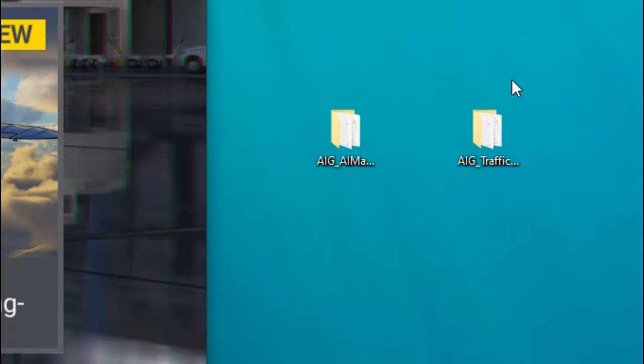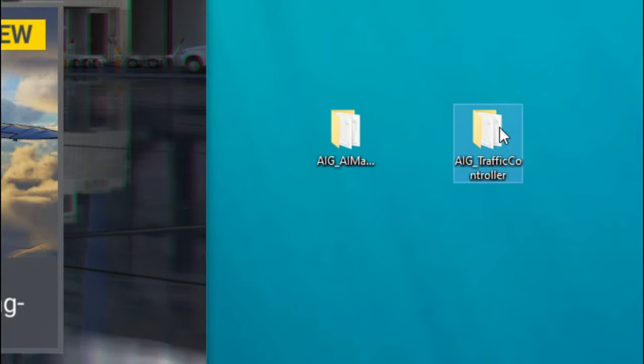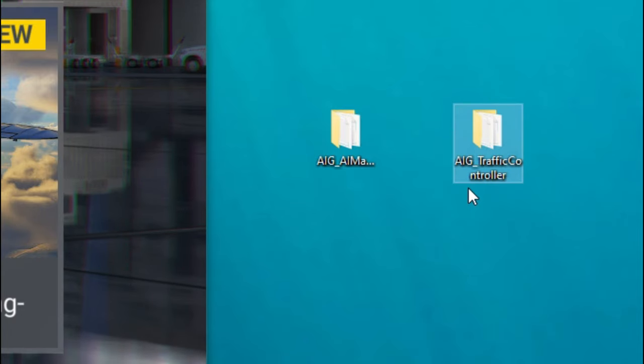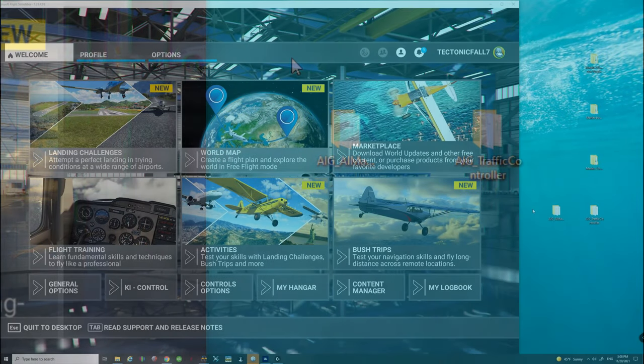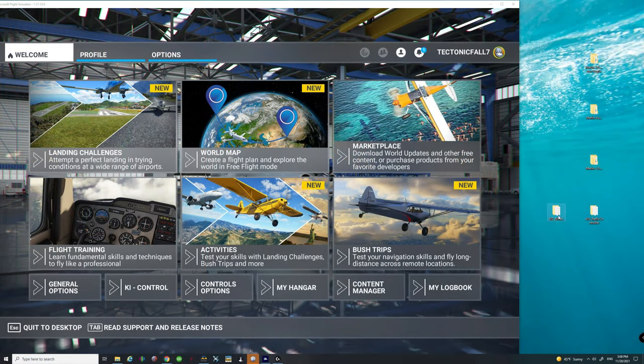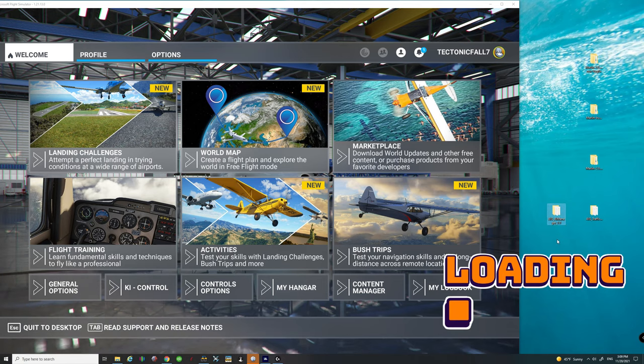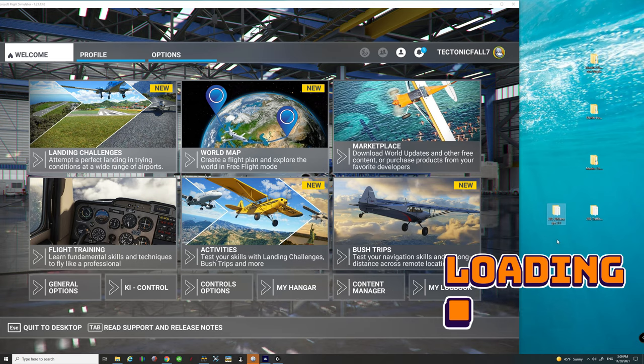Now you're going to notice off to the right here, I have my AIG manager right here, and the AIG traffic controller right there. Now if you haven't already gone into your AIG manager and downloaded all of your liveries and aircraft, what are you waiting for?